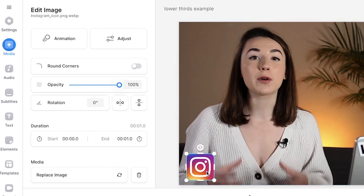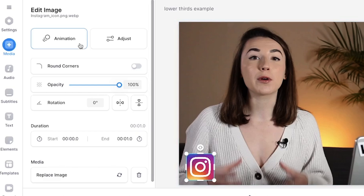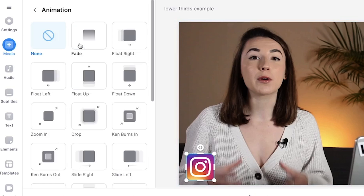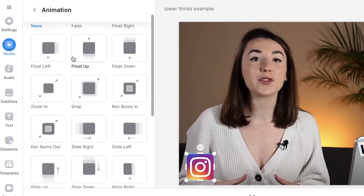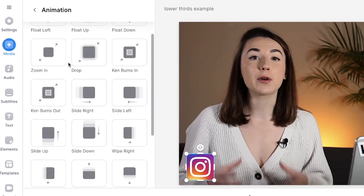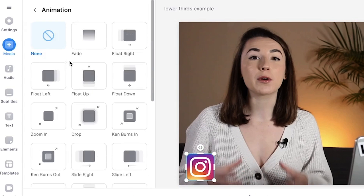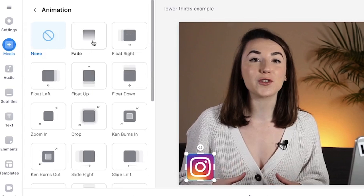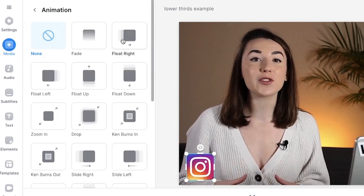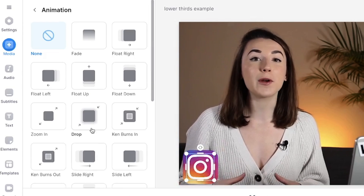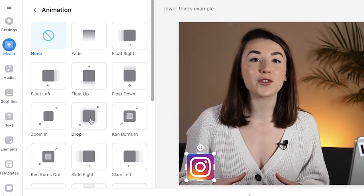To animate the element, make sure that the image is selected and in the edit image window, select animation. Here you'll find 21 animations available, and if you hover your mouse over each one you'll be able to see how it will animate your image. I'm going to select drop, as I feel like this one makes an eye-catching impact.